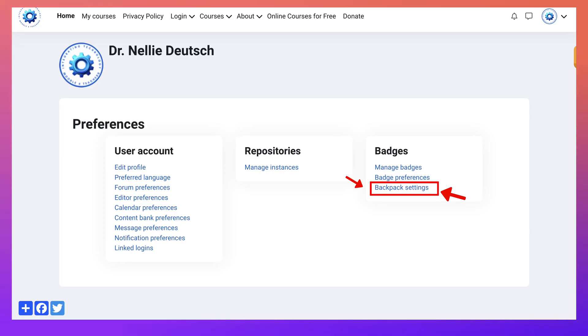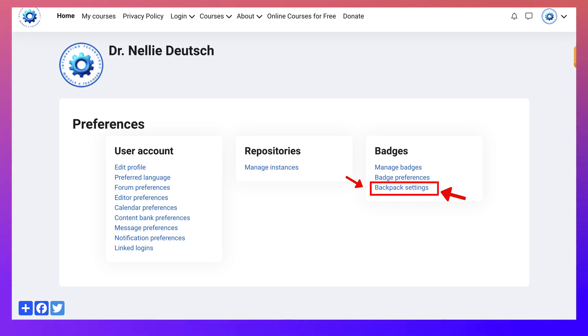Hello and welcome to a Moodle site called Integrating Technology. My name is Nellie Deutsch. I'm going to show you how to share your backpack settings so that your badges don't get lost when you get them. And you will get a lot of badges.